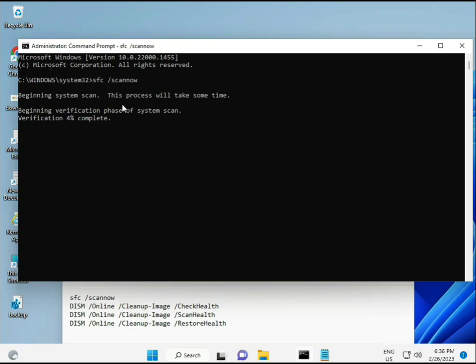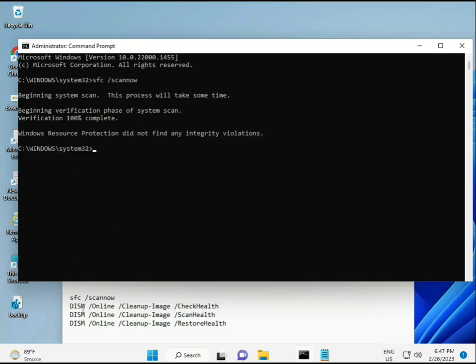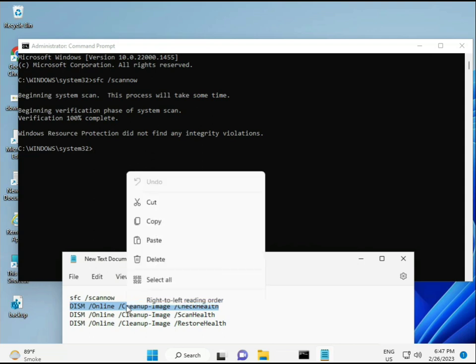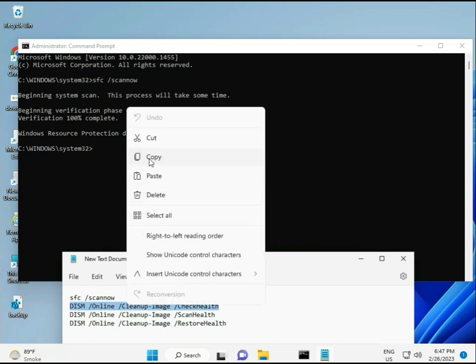The second command also checks your computer's health, the third checks, and the fourth restores your health. All four commands are very important for your computer, and I'll give you all commands in the description so you can manually type or copy-paste, whatever you want. Once the first is almost complete, just copy and paste the second.